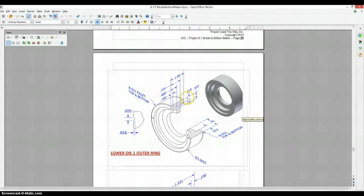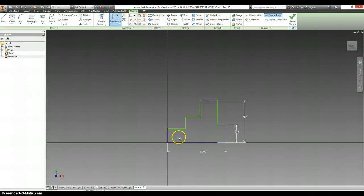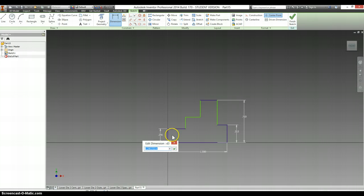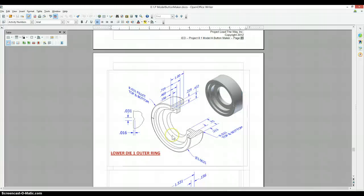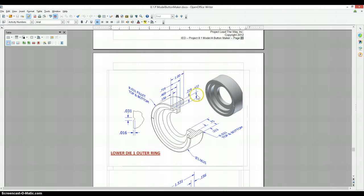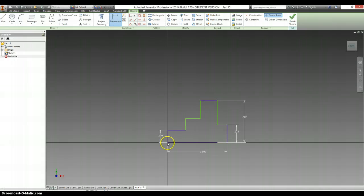Looking over at the side, this is going to be the same as this. So, 0.219. Next one over, 0.422.